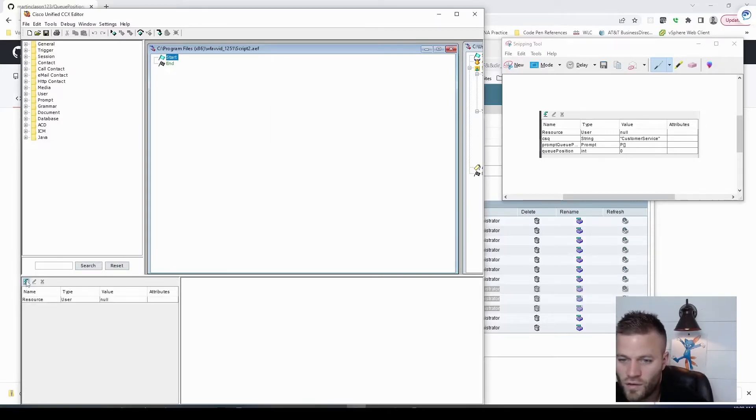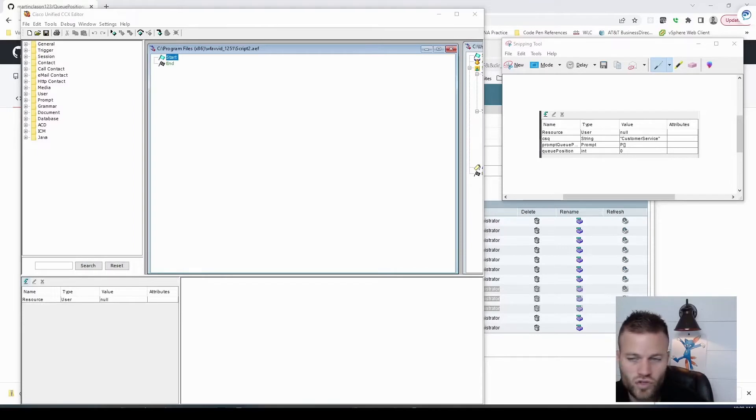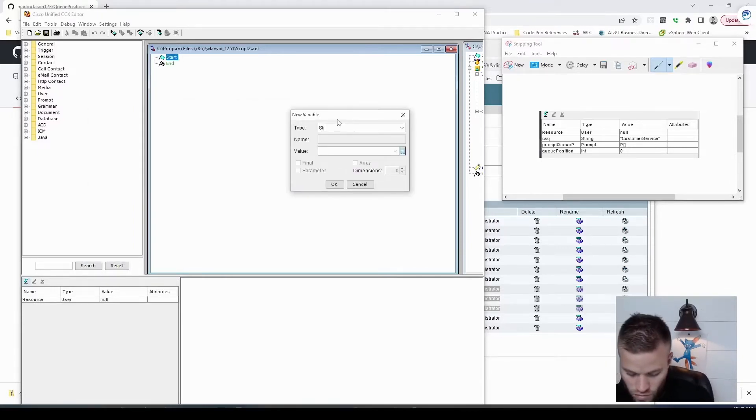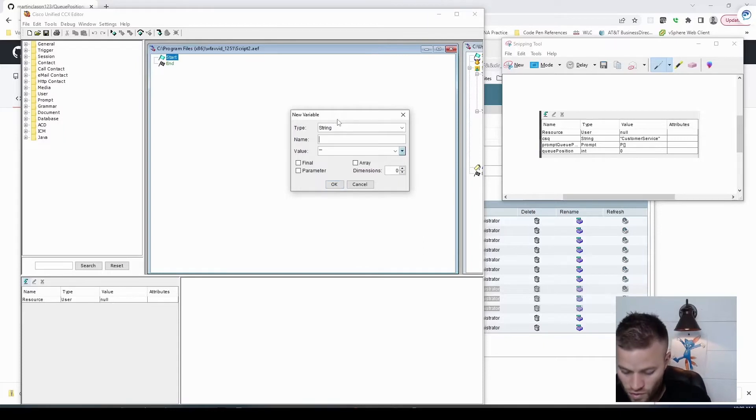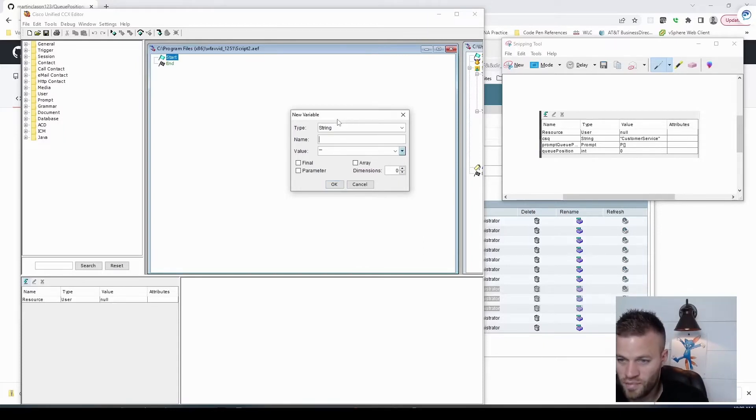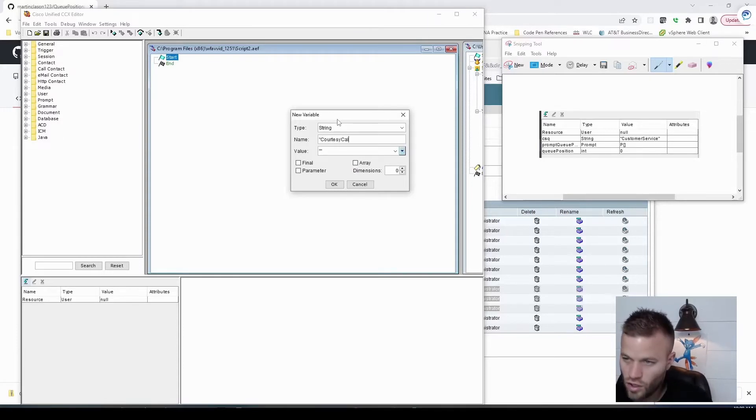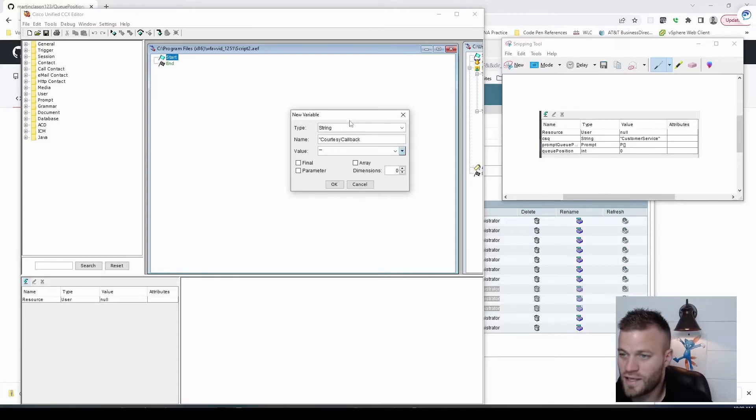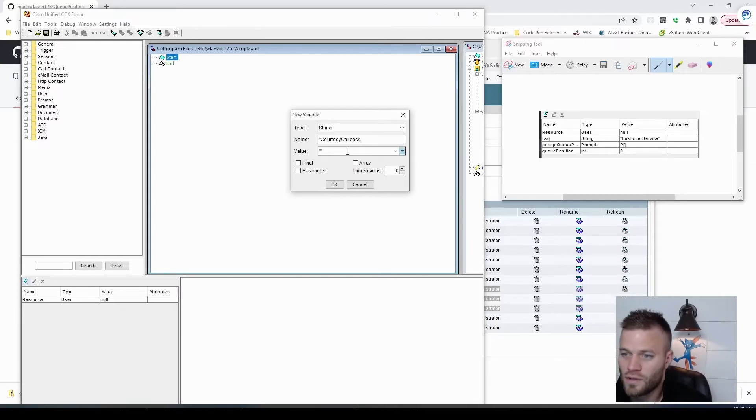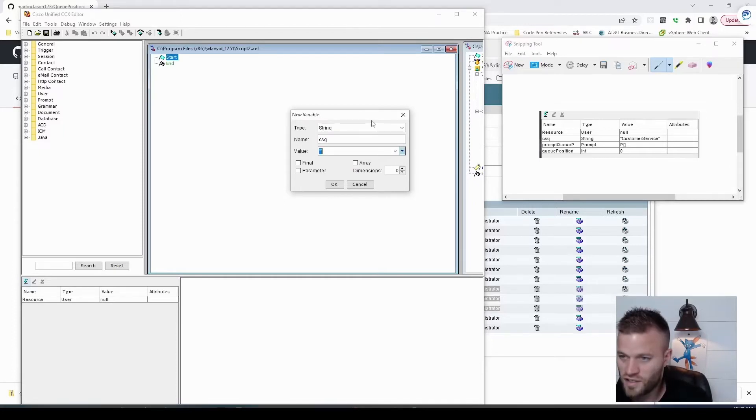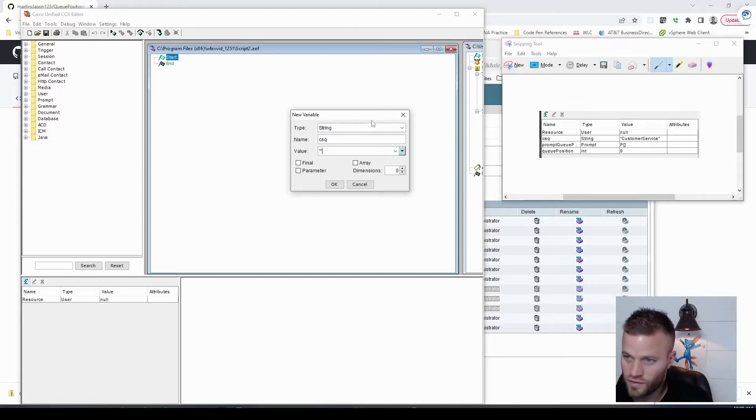The second one is going to be a string, and this is going to be the queue. So this is the CSQ that you want to generate the position from. So for me, that's going to be courtesy callback, and you're going to need to set that up for whatever is in your system. And actually, I'm going to call it CSQ, and then the value is courtesy callback.